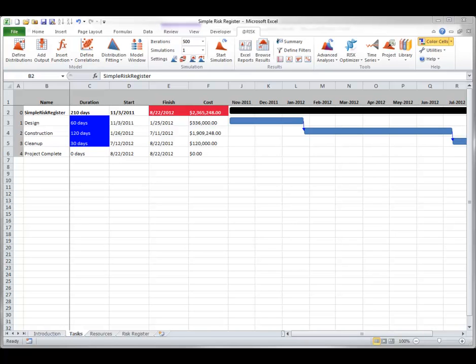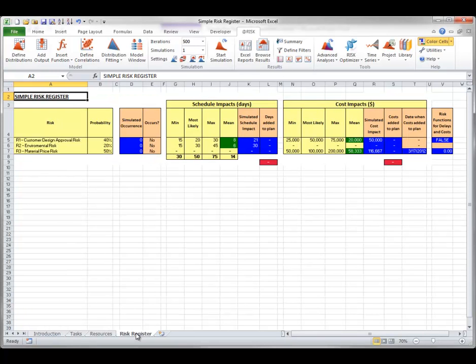At-Risk's Project tool allows you to build a risk register that can be included in a simulation of a project schedule. A risk register lists possible risk events that can impact a project schedule and its costs. Typically, each risk event has a probability of occurrence, so it either occurs or it doesn't. If the risk occurs, the size of the impact is typically also uncertain. You can open the Excel file Simple Risk Register from the At-Risk example files to learn about risk registers.